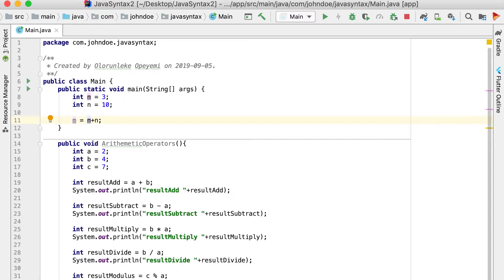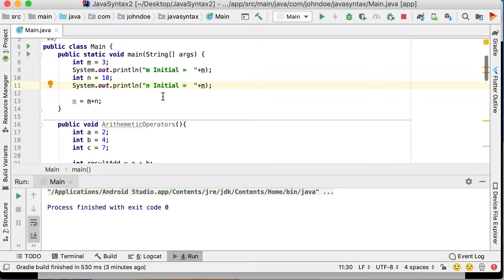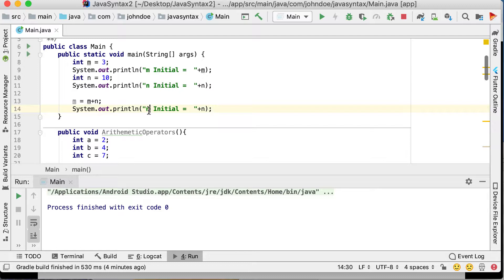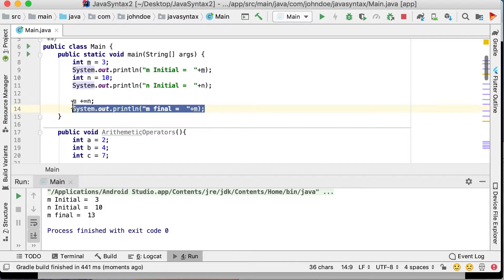You could write 'result = m + n' or you could instead write 'm += n' which produces the same result — m final is 13. The += operator is a shorthand: instead of writing 'm = m + n,' you write 'm += n.' This is useful when you want to increment a value without creating a separate variable to hold the result.